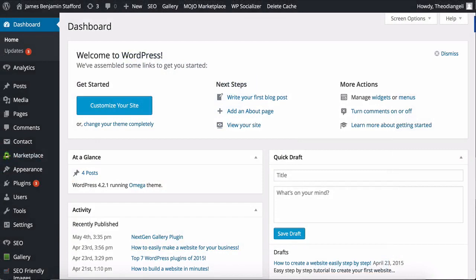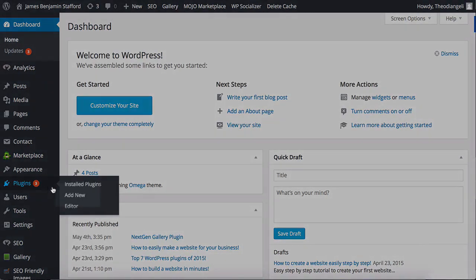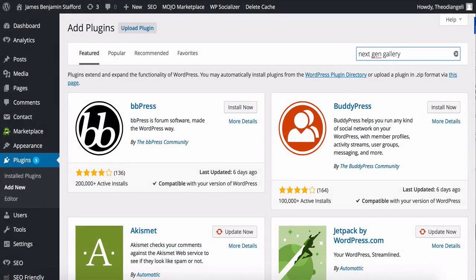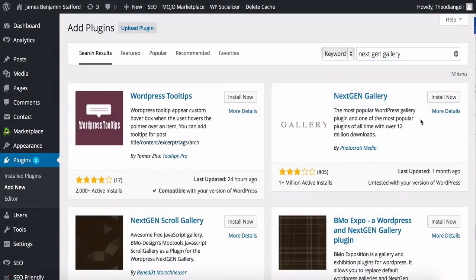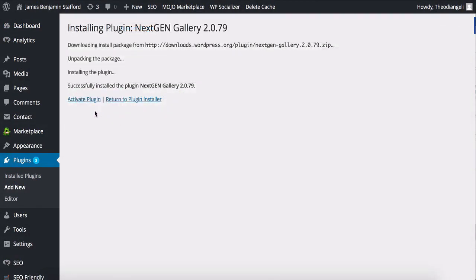First thing to do so you can follow along with me is to download the plugin. To do that, just go to Plugins and Add New, then search for NextGEN Gallery plugin and install, then activate.